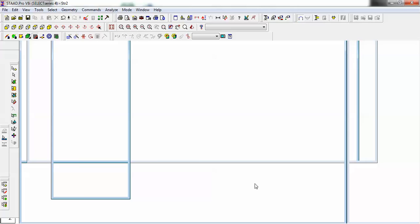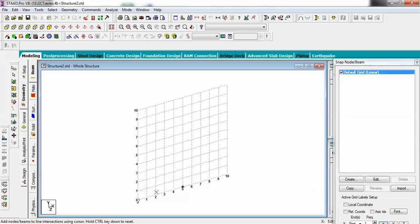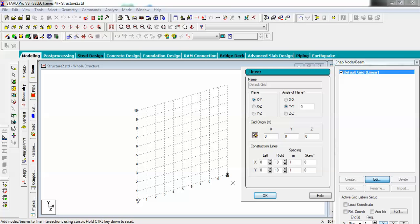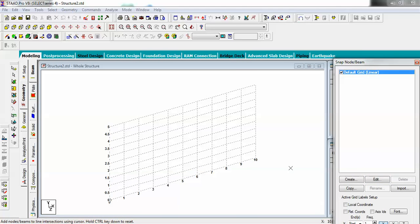Now let's customize your grid. Go for Edit. The situation is like this: my width of staircase is 1.5 meters, the space I have is 2 meters, and the first floor is at a height of 3 meters. Go for 0.5 in Y and take spacing in X as 1 meter, then click OK.